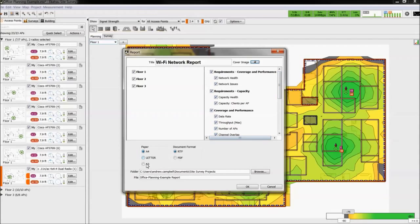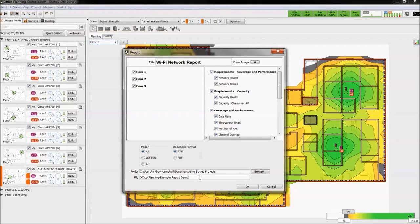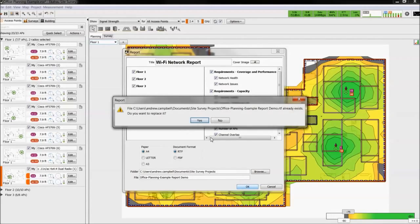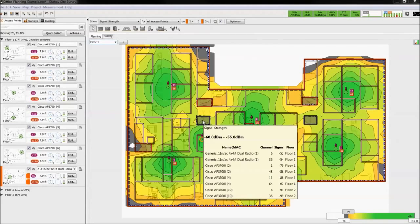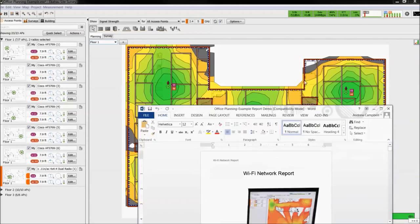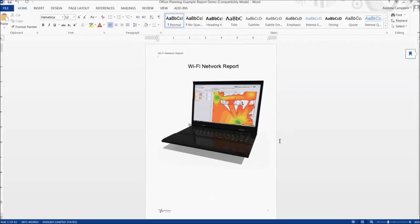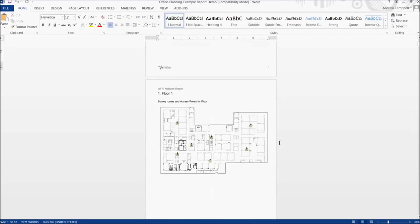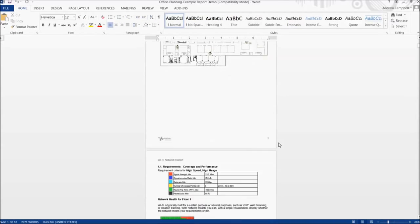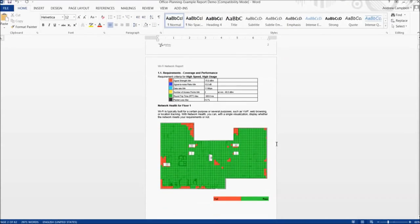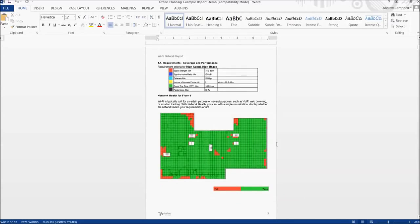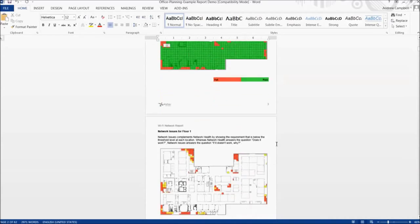Select the paper size and whether to output it as a Word file or PDF. Give the report a name and file destination and then hit OK. The report will be outputted with a generic cover page in your cover image. Each floor will be presented with the various heat maps and a brief description accompanying them.